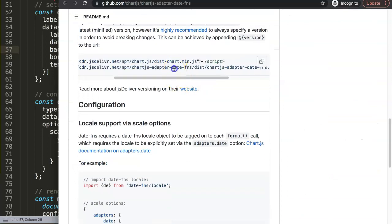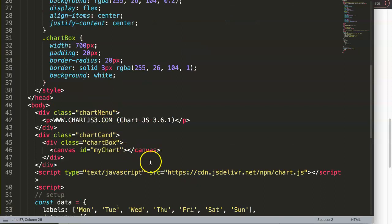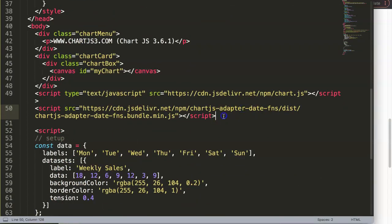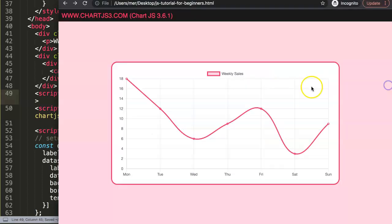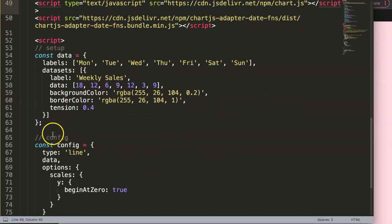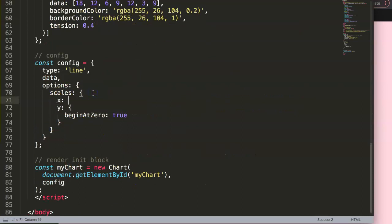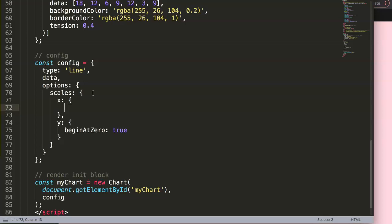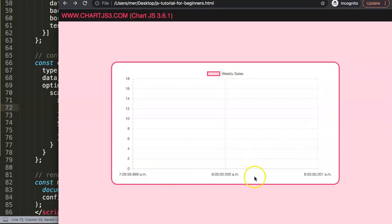Search for the adapter file - it's called chartjs-adapter-date-fns. Paste that script in, making sure it loads after the Chart.js library, because it depends on objects built into Chart.js. Save and refresh - nothing happens yet. We need to indicate that this scale is no longer a category scale. Convert it into a date-time scale by adding `type: 'time'` in the X-axis configuration. Save and refresh - now it recognizes it.